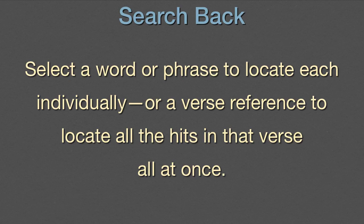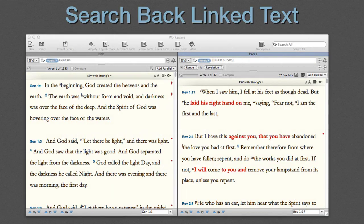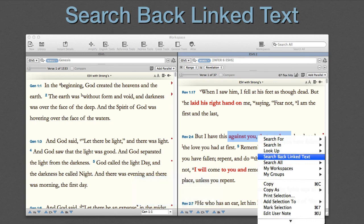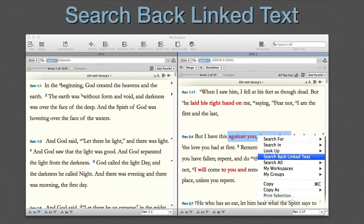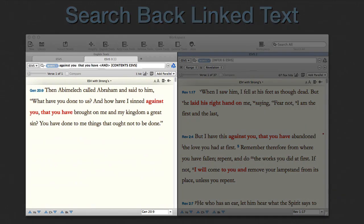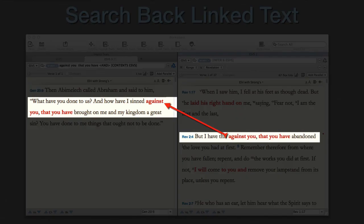Here's how it works in practice. We select a word or phrase, then Control-click, and select the Search Back link text. A duplicate source text tab appears, with a phrase identified and located.